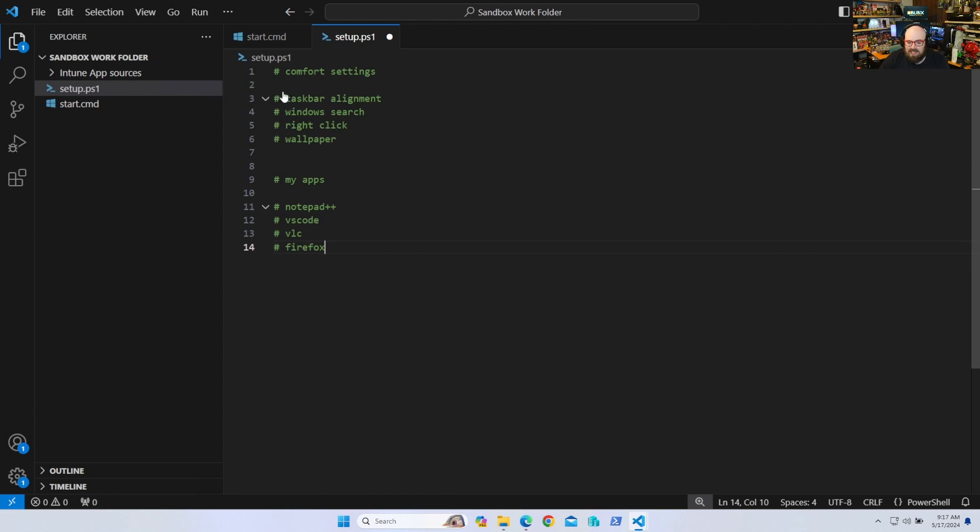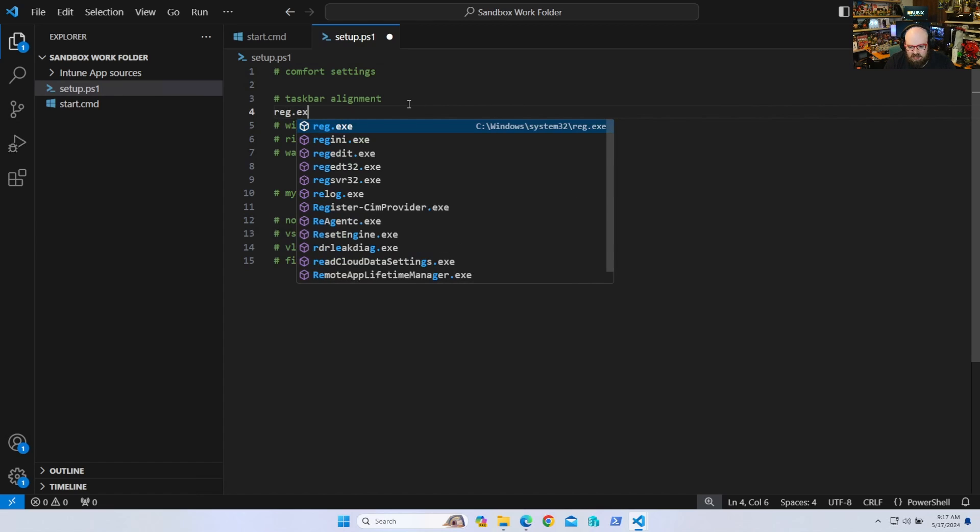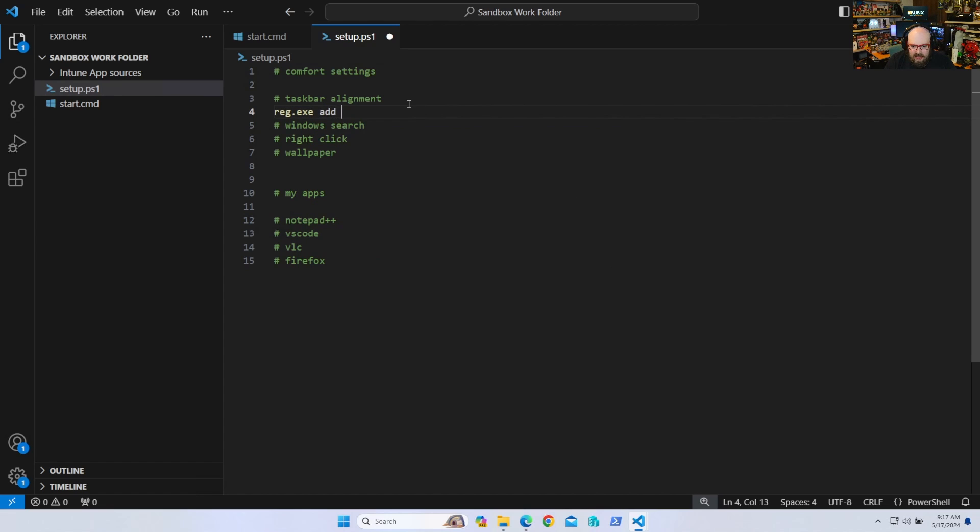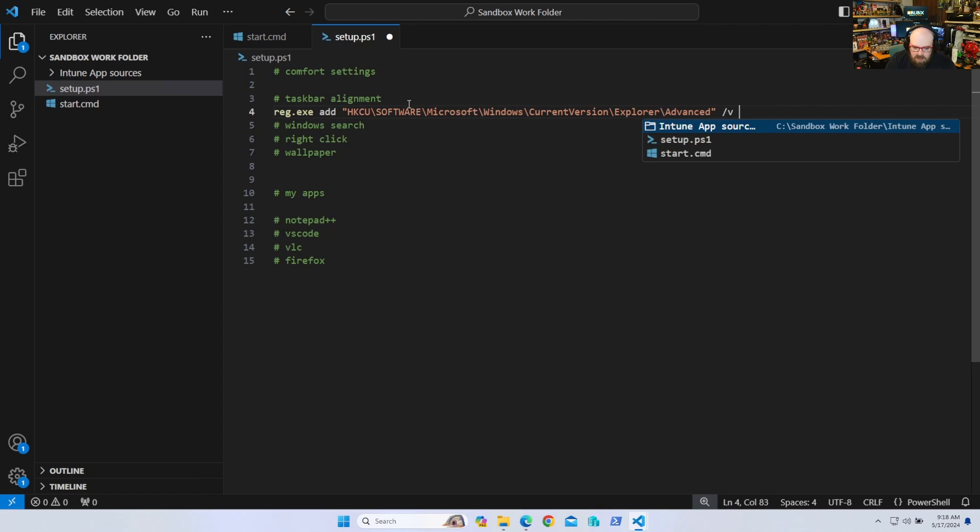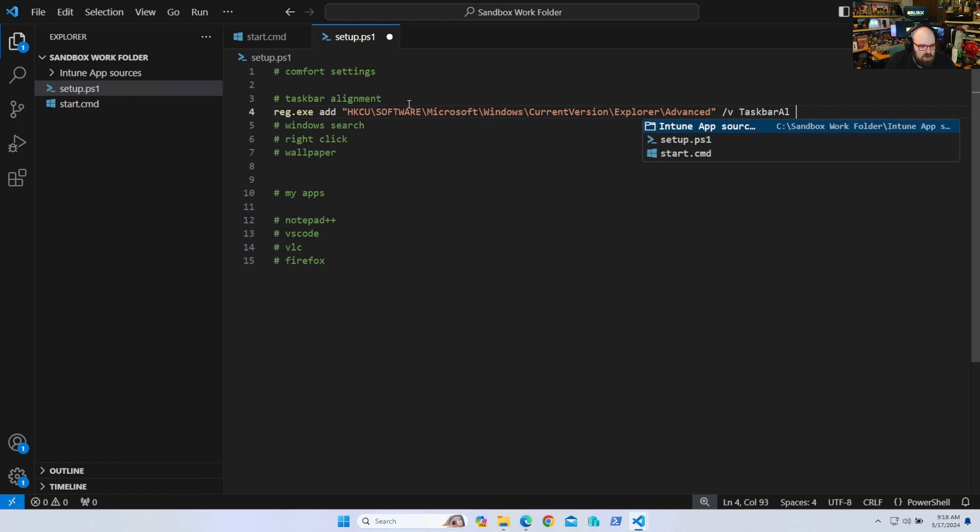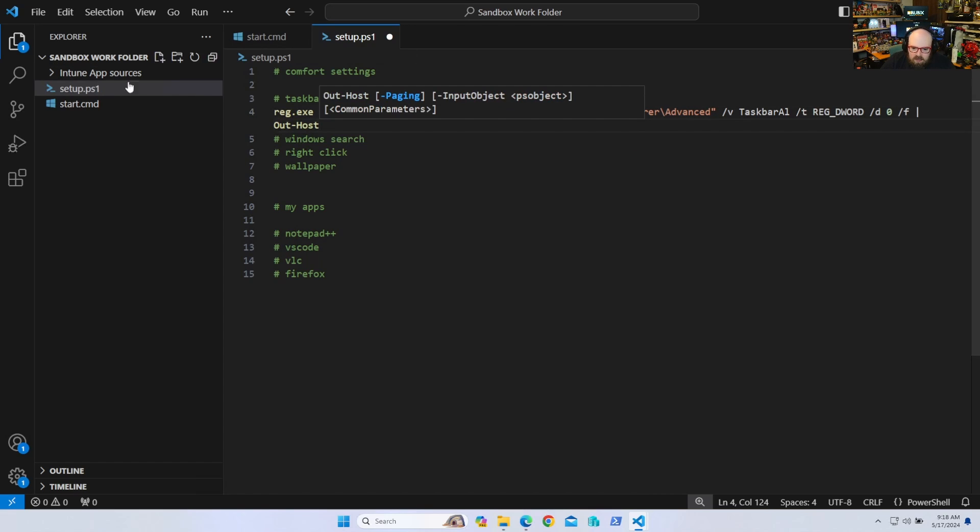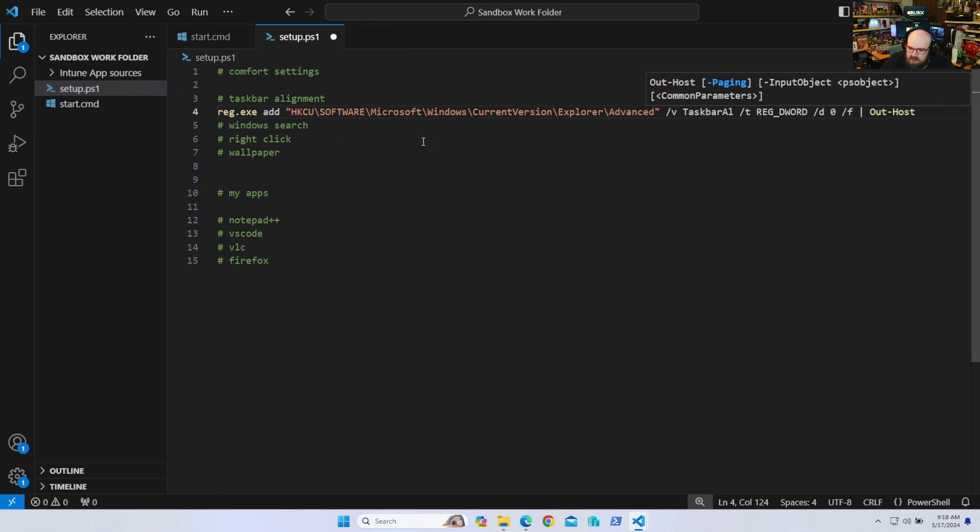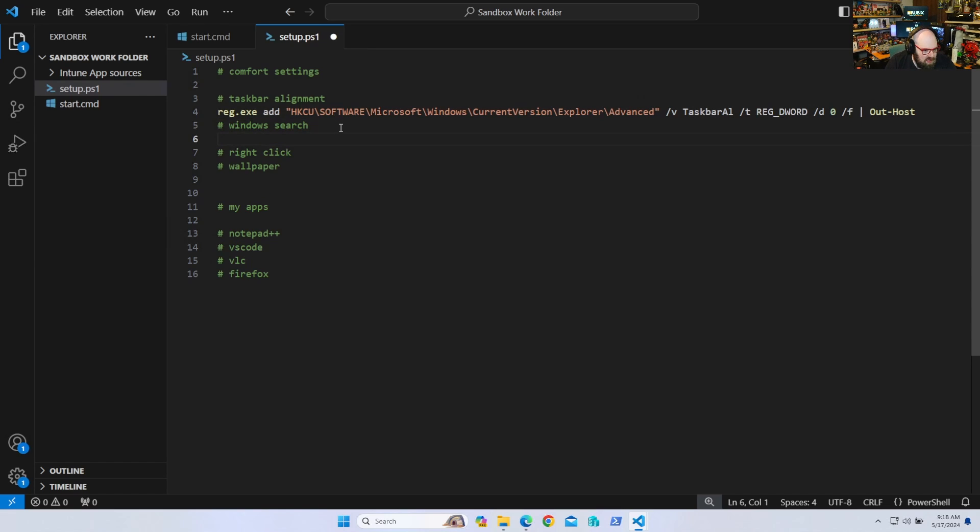Microsoft windows current version explorer advanced, the taskbar alignment. And that's a reg D-word zero force. Let me shrink this back a little bit just so we fit the whole thing there. All right. The windows search now is going to be similar. So we're going to say reg exe add HKLM software policies Microsoft windows windows search.